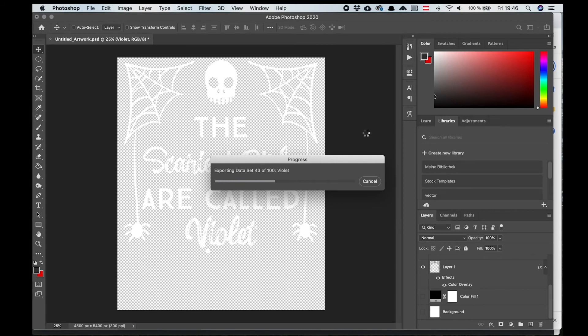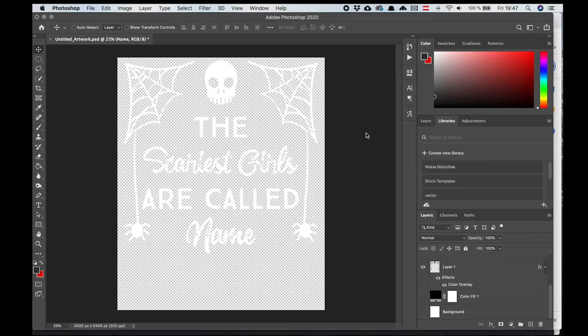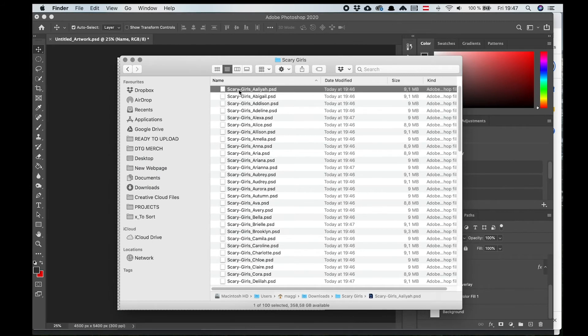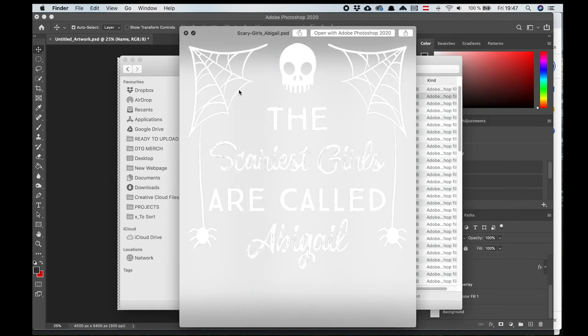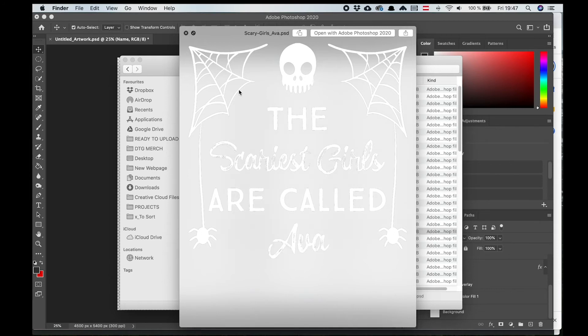So as you can see, it is now exporting all 100 designs. And if we go to that folder where we saved them in and start the preview, you will see that it really created all 100 designs and that it replaced the name in each one of them.